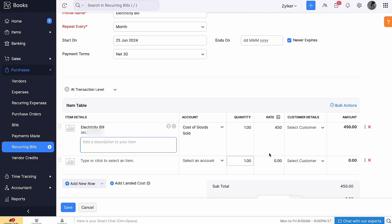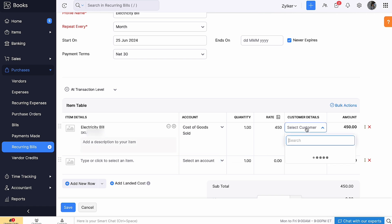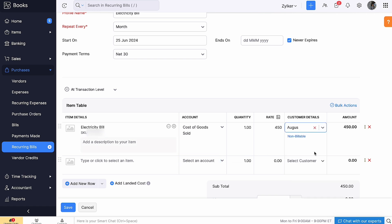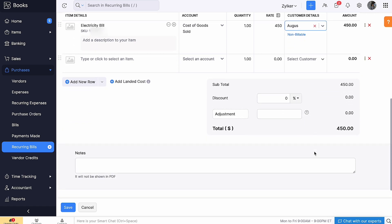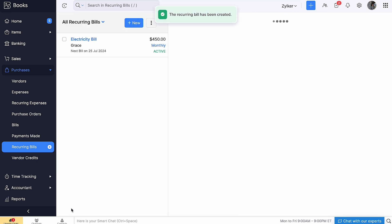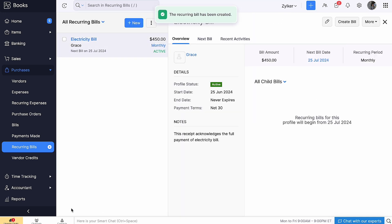If you are incurring this bill for your customer, you will be able to associate them as well. Add notes if any, then click Save. You have created a recurring bill.